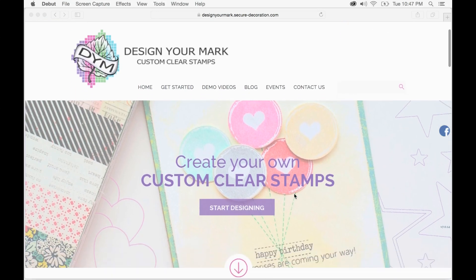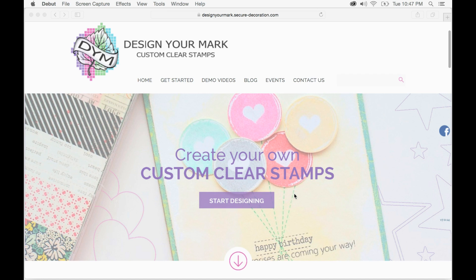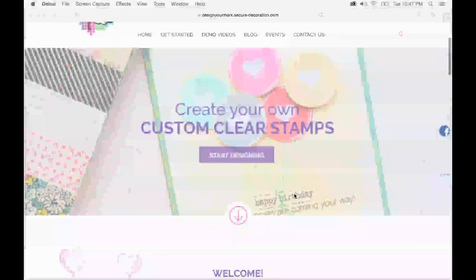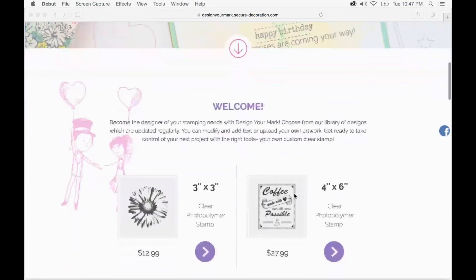Welcome to Design Your Mark where you can design your own clear stamp. In this quick start tutorial I'm going to show you how to use our website to start designing your own stamp.